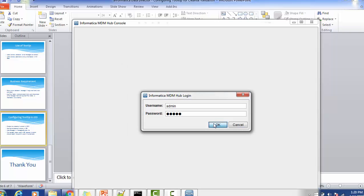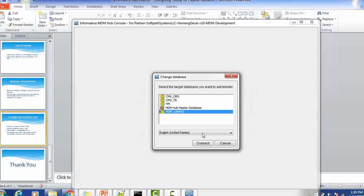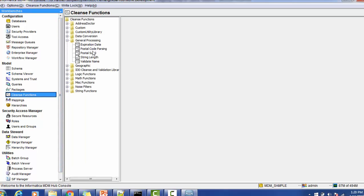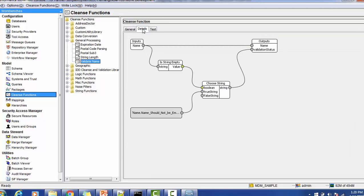For this demo, I already created a clean function named 'validate_name' inside General Processing. It has an input parameter 'name' and output parameters 'name' and 'validation_status'. Make sure the name 'validation_status' matches exactly as shown — it is very case-sensitive. If you add a space or capitalize the 'V', the tooltip will not be displayed. Ensure there is no space or foreign character in this column name.